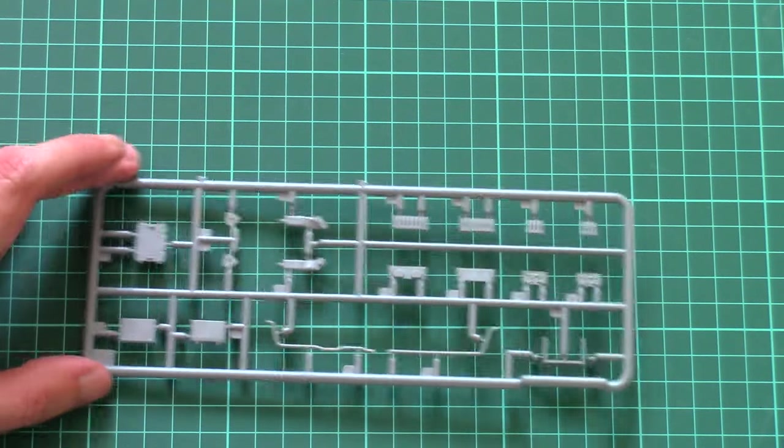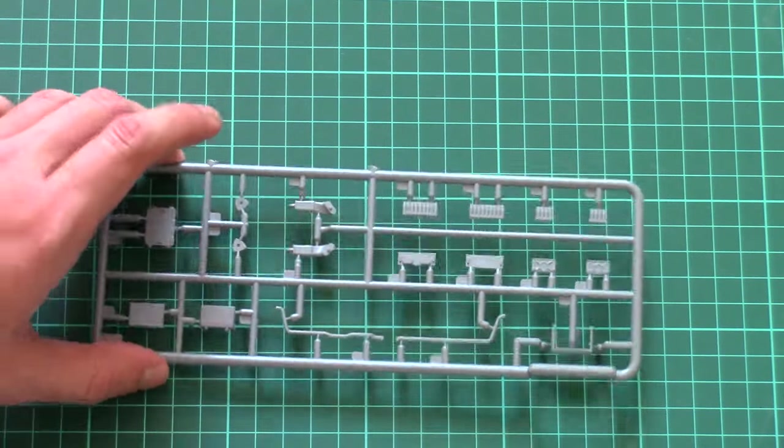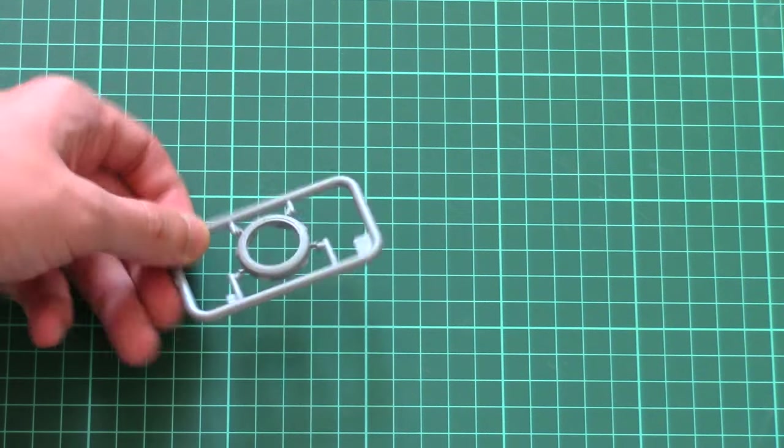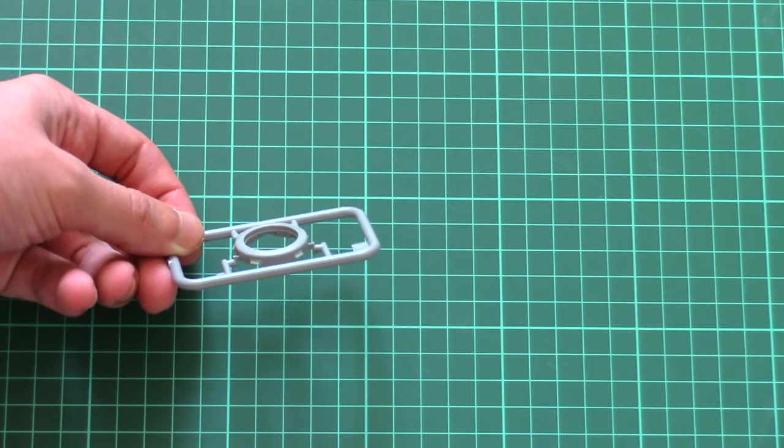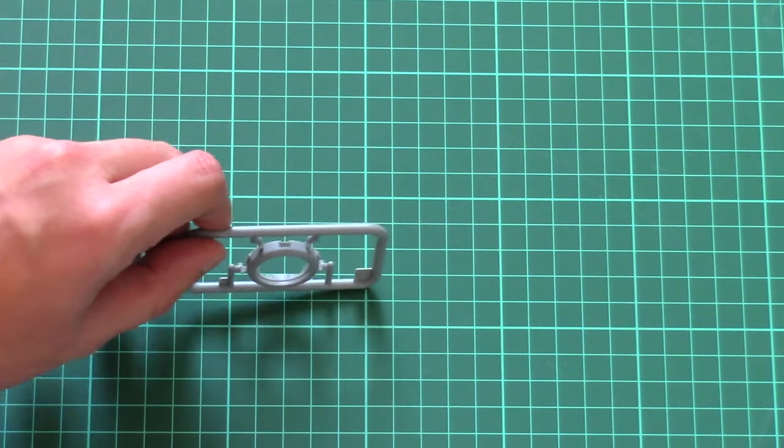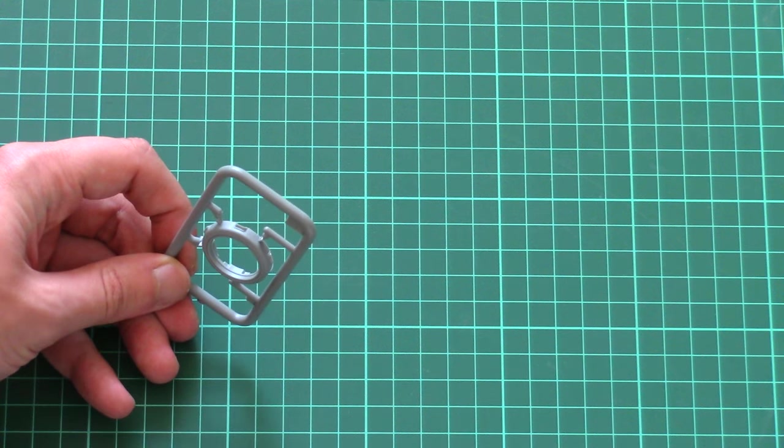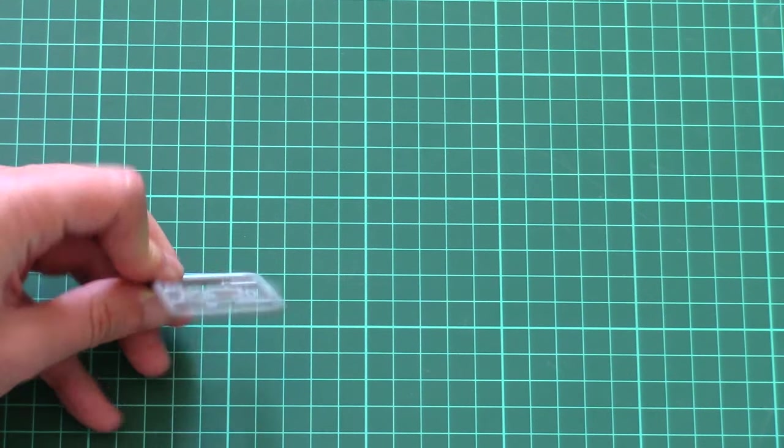Here we have more of the internal detailing parts—various pipes and tubes. Next we have a special one-piece ring for the commander's place. As you can see, it has special empty spots for the visors.